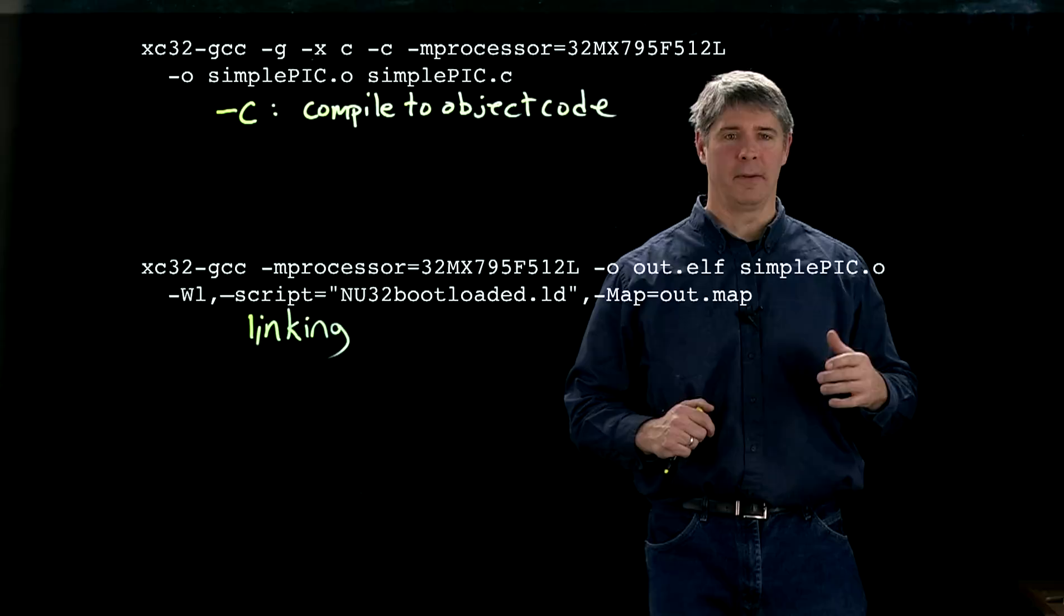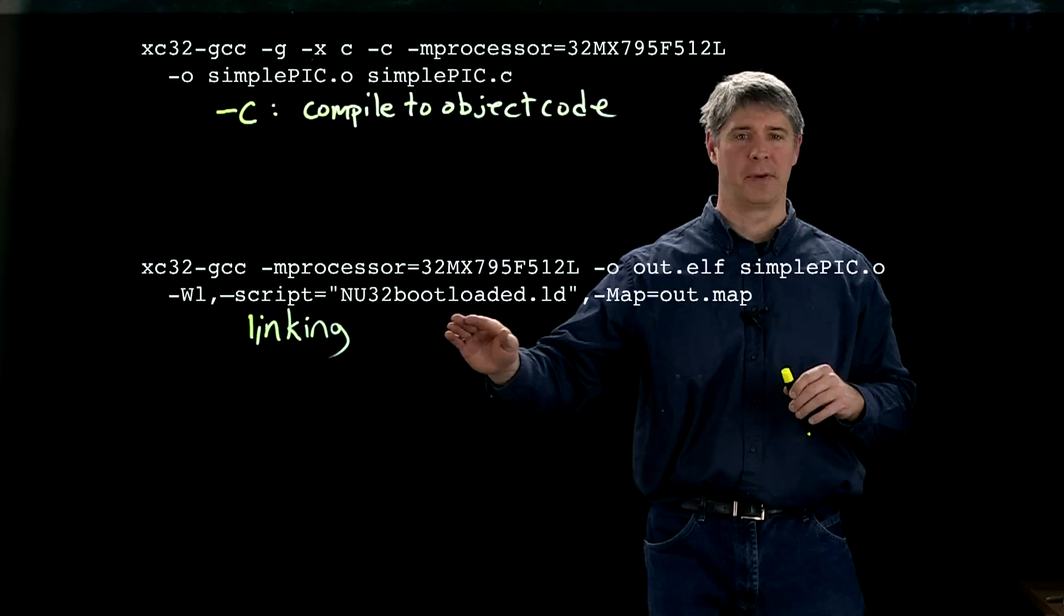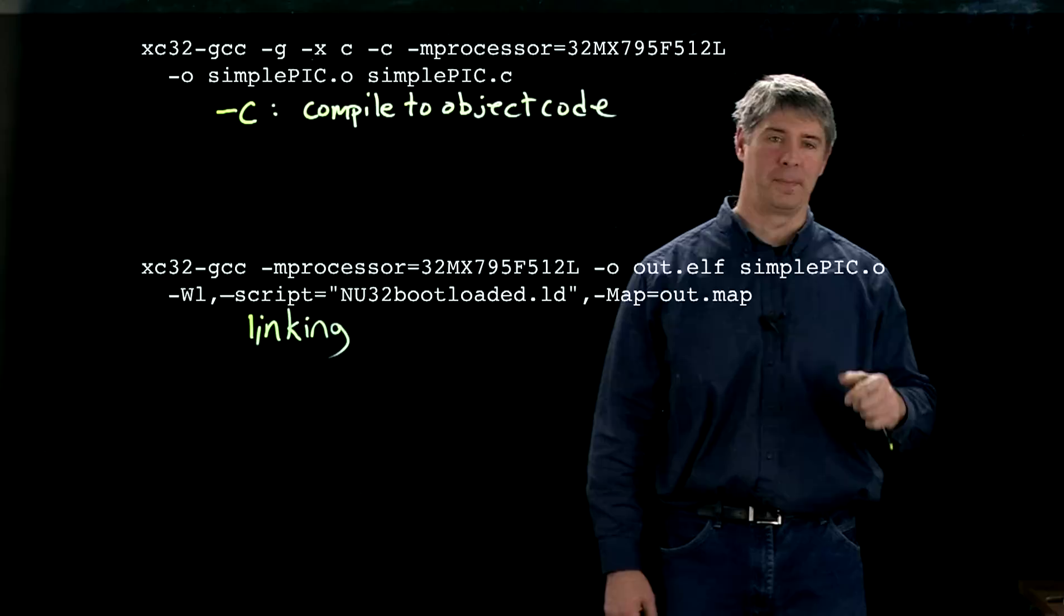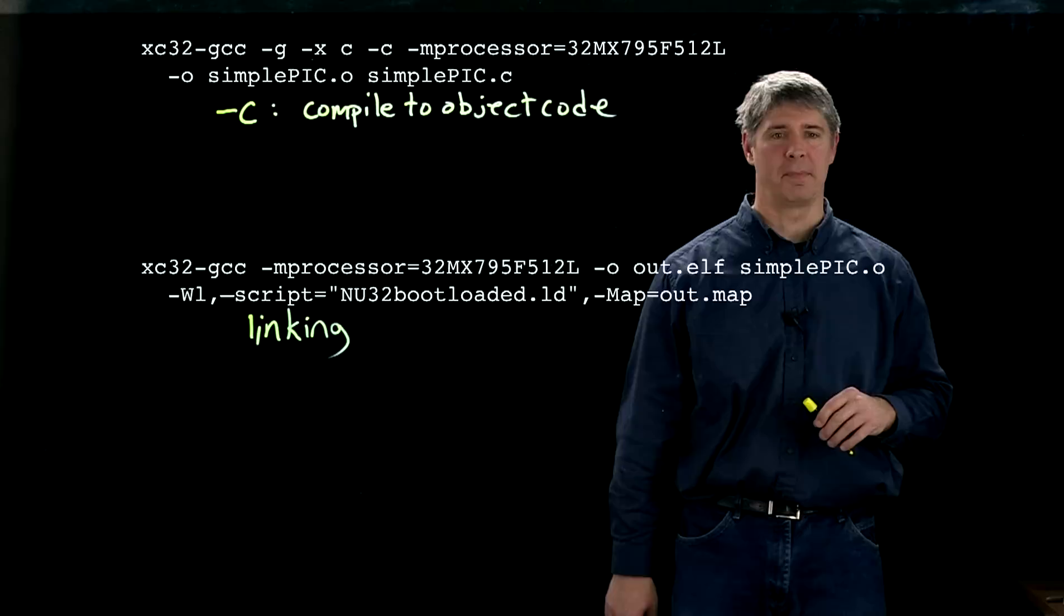And so we don't want the linker to, by default, overwrite the bootloader that we've already got sitting there. So therefore, we have to tell the linker where to put our code in memory. And that's what happens here. If we use the default script that Microchip provides us, it would potentially make use of that boot flash space and therefore overwrite our bootloader code.